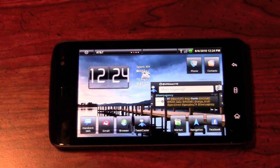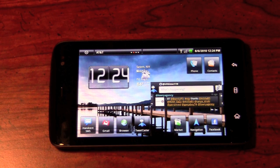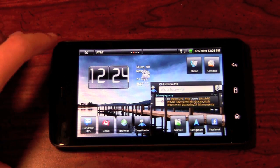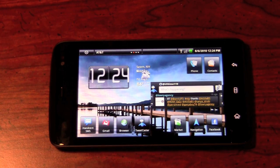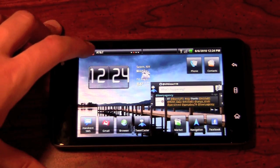All right, now we're back, and we're going to go ahead and jump into some tests and kind of show you how this device performs using certain applications. First up is going to be the YouTube application, which we're going to actually show you the video playback performance, as well as give you an example of how that speaker sounds.